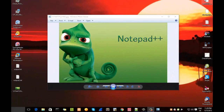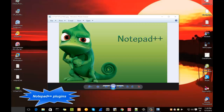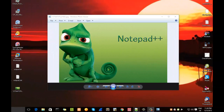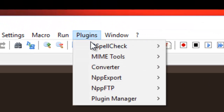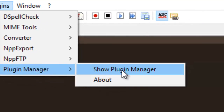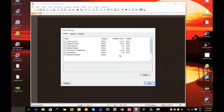Hello YouTube and welcome to another video about Notepad++. Today we'll be talking about plugins — plugins are extensions that help us improve our experience using Notepad++. In order to install a plugin, it's very easy: you go to the menu Plugins, then Plugin Manager, then Show Plugin Manager, and here you can see all the available plugins.